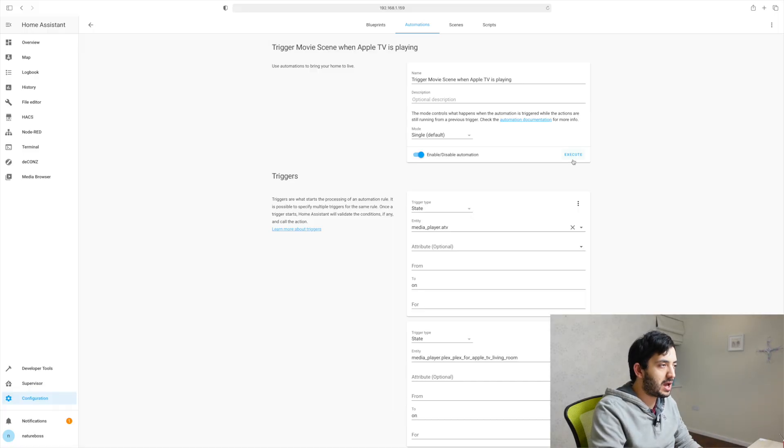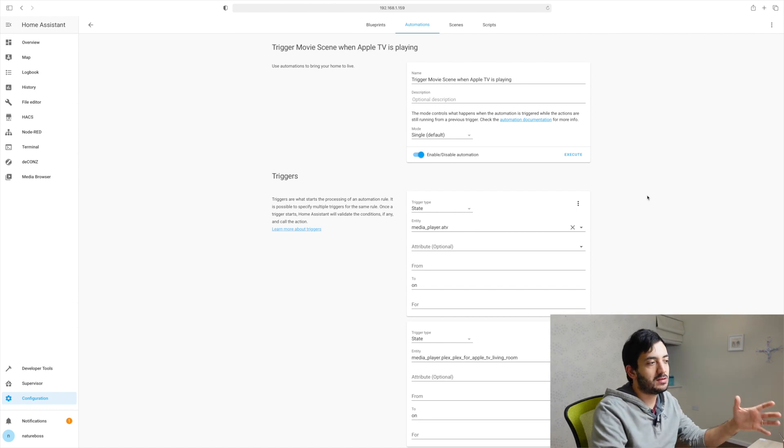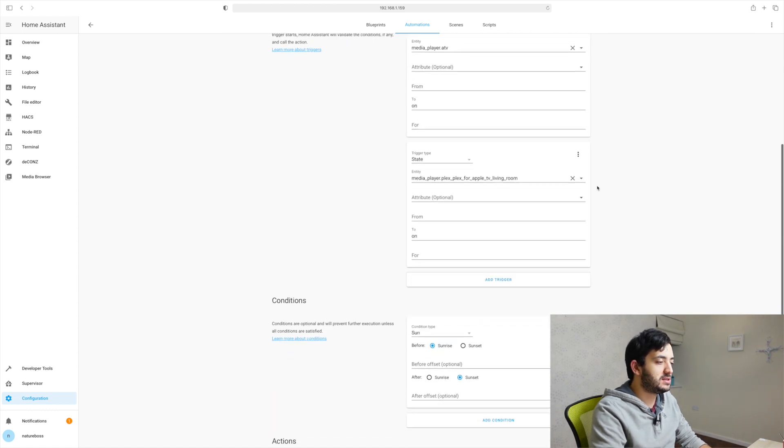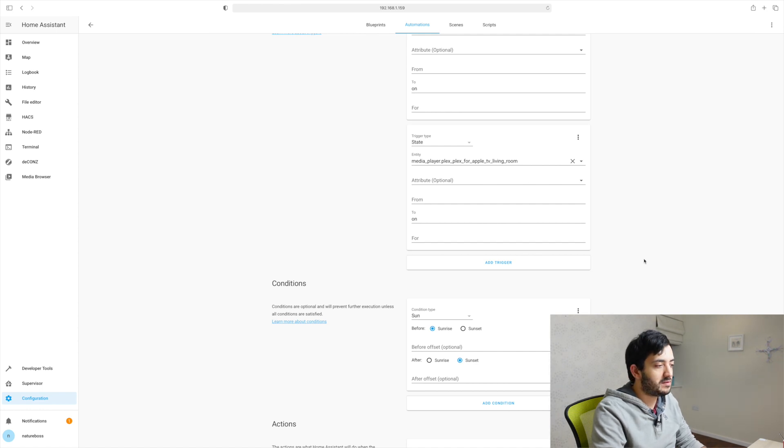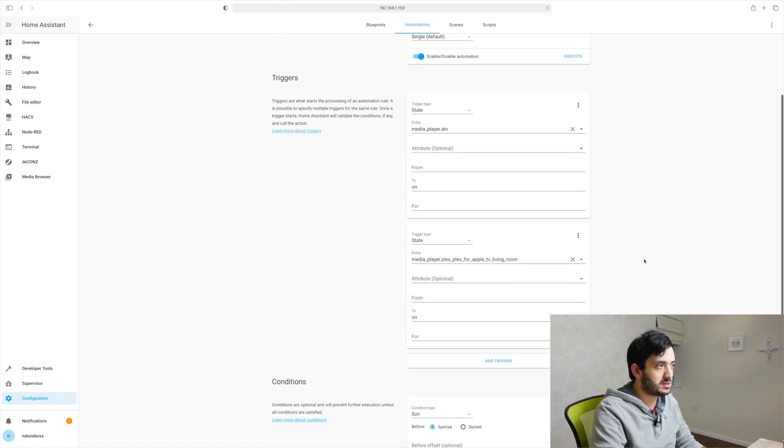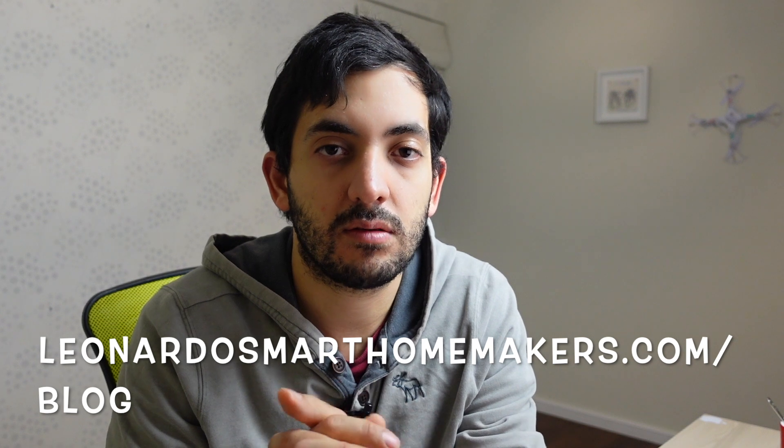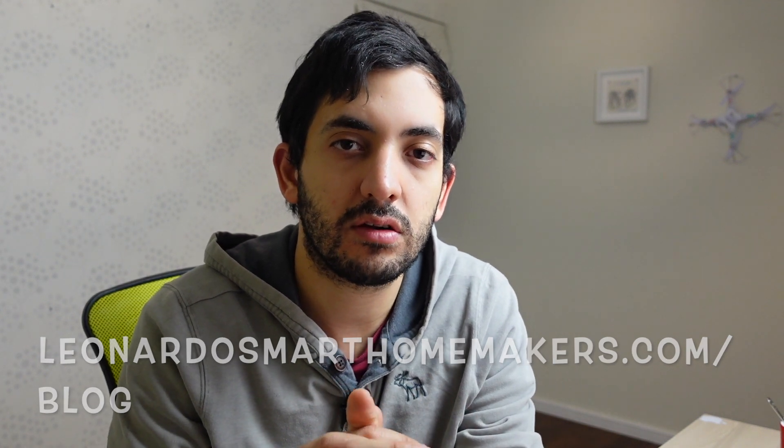We can now execute it. We can actually test it out. Now executing it is only going to test, as I mentioned before, it's only going to test the fact that the scene can be triggered, but it's not actually going to test the settings with the sun, for example, and all the other stuff. Now this code as usual is in my blog. If you just Google Leonardo smarthomemakers.com/blogs.